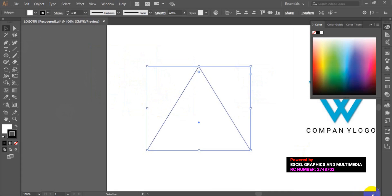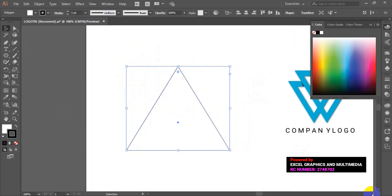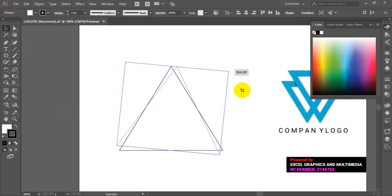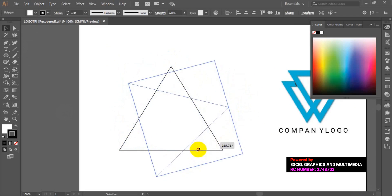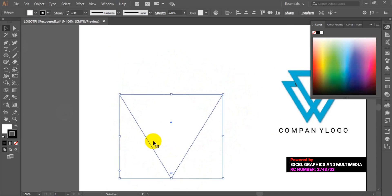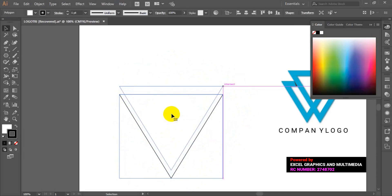Good. So now the next thing I'm going to do is rotate this shape — this rectangle — to 180 degrees, something like this. Perfect. So the next thing we are going to do is duplicate this rectangle.